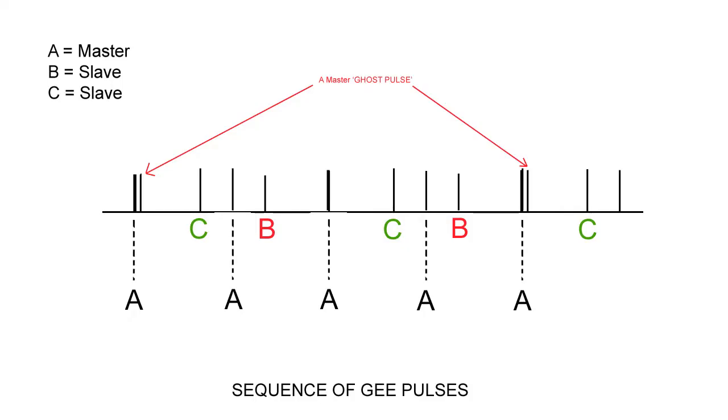To try and make a little more sense of this, the following diagrams have been created, the first one showing the order of the pulse transmissions. Note the extra A ghost pulse which will ultimately appear on the bottom line before the C slave pulse.